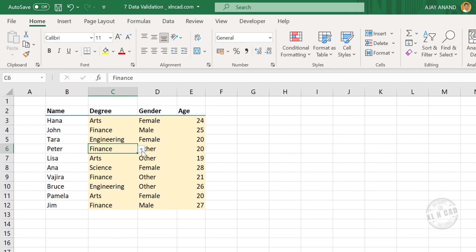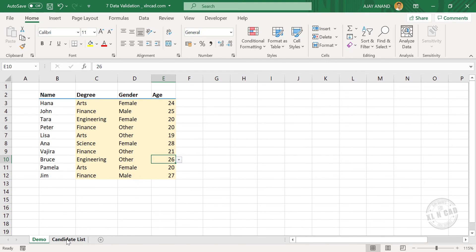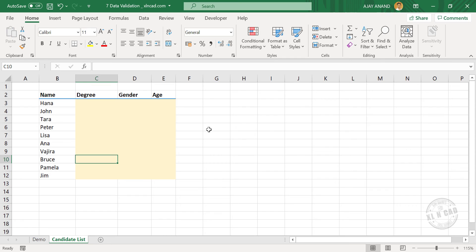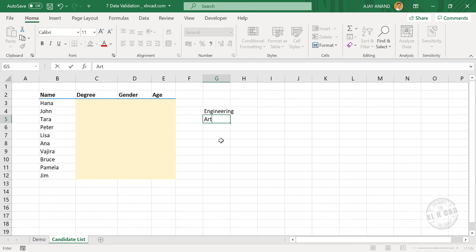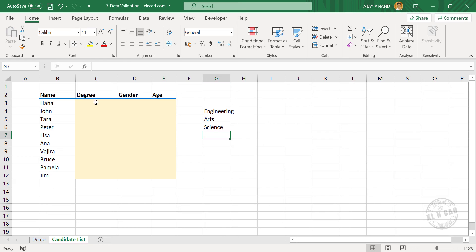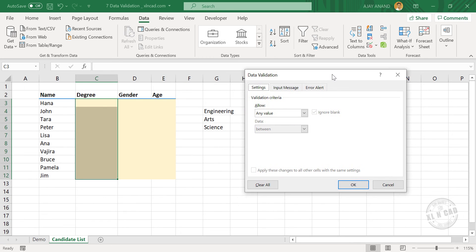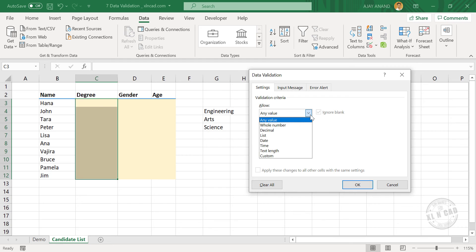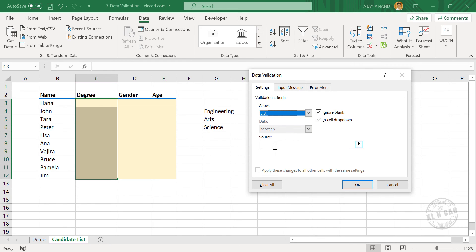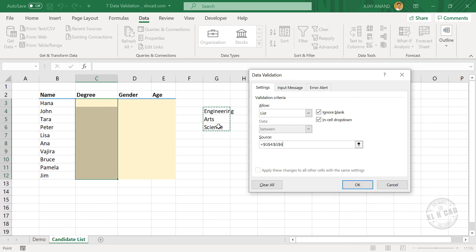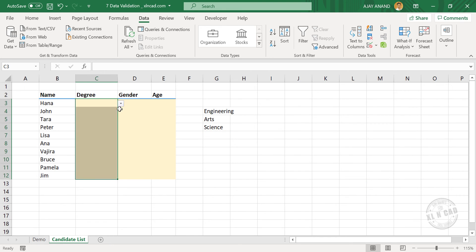Now let me show you how to create drop-down lists like this using Data Validation. To create drop-down menus in these cells with the options Engineering, Arts, and Science, first type in Engineering, Arts, Science in a column. Select the cells where you want to create the drop-down list. Go to the Data tab, click Data Validation. Under Validation Criteria, select List. In the source input box, click inside the box and select the cells containing the options. When I click OK, an arrow appears on the right side of the active cell, indicating this cell has a drop-down menu.